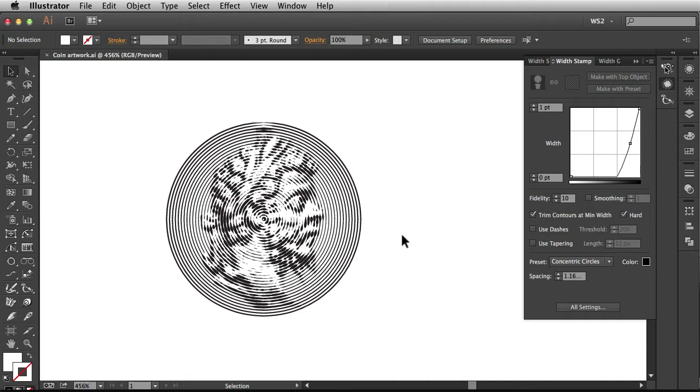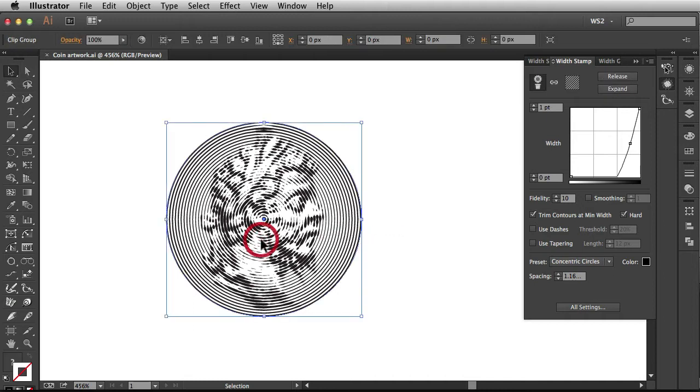Alright, so here I have some artwork that you can download along with the plug-in and I'm just going to select this and come right over here to the fidelity settings.